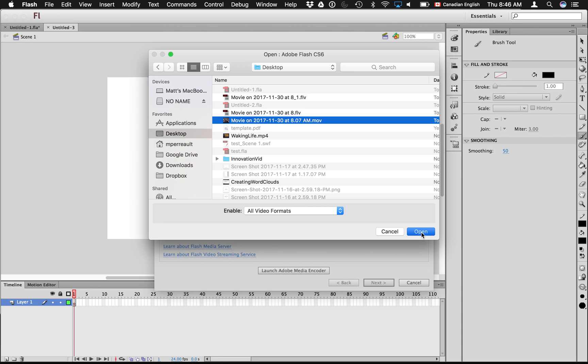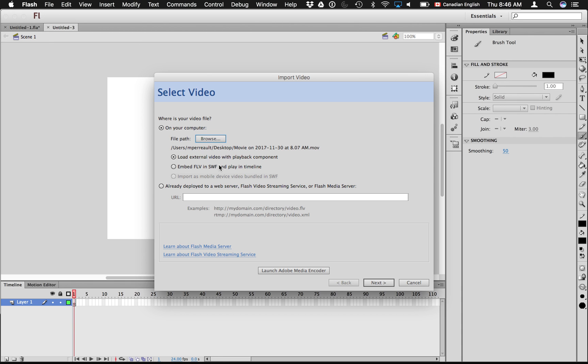I'm going to say Open. And what I want to do is I want it to show up as a layer in the background of my Flash file. So what I want to do is I want to embed it to play in the timeline. So that's the one I want to choose.